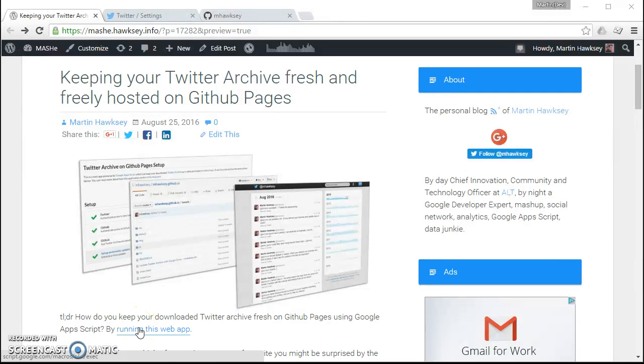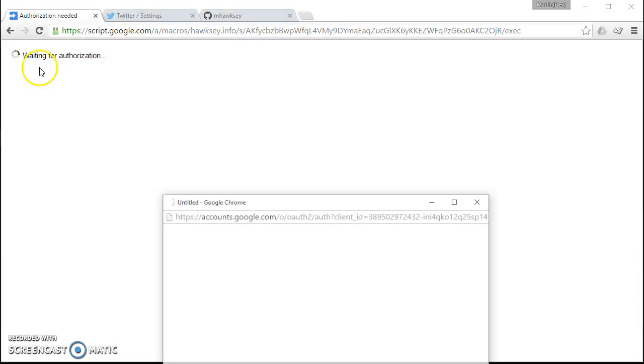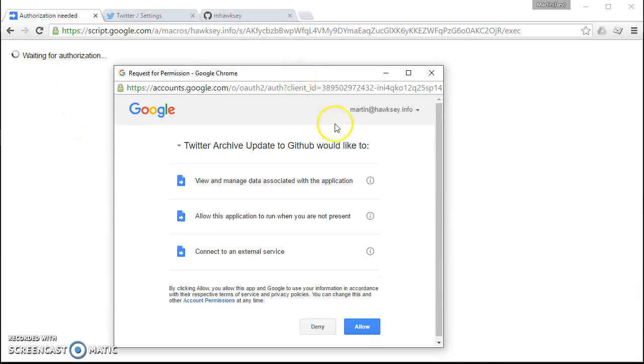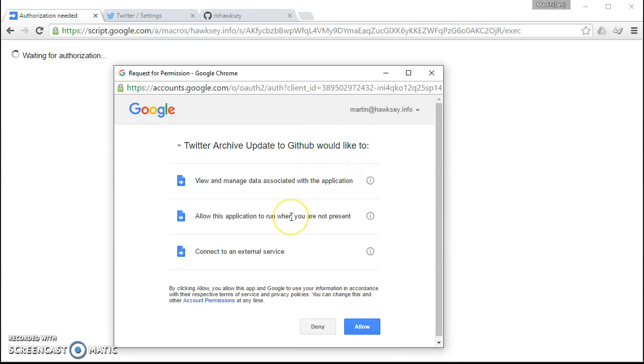This is a script that is powered using Google Apps Script, so we just need to give some permissions first. This is all tied into your Google account, so it's basically going to...